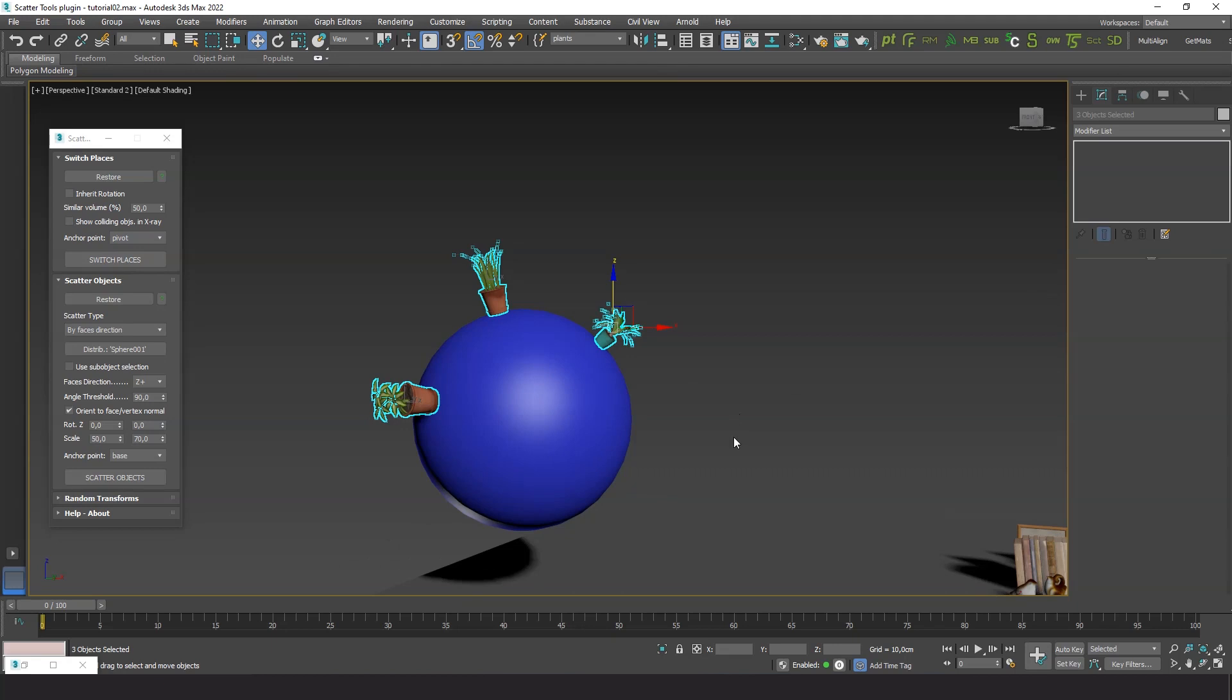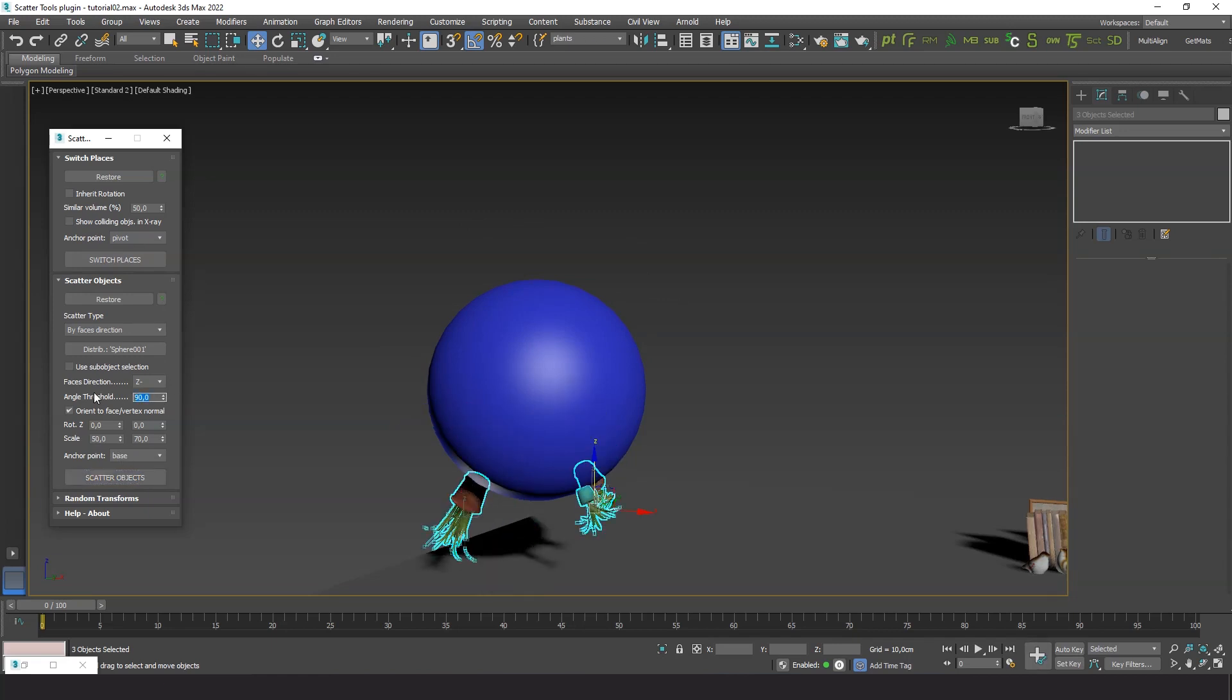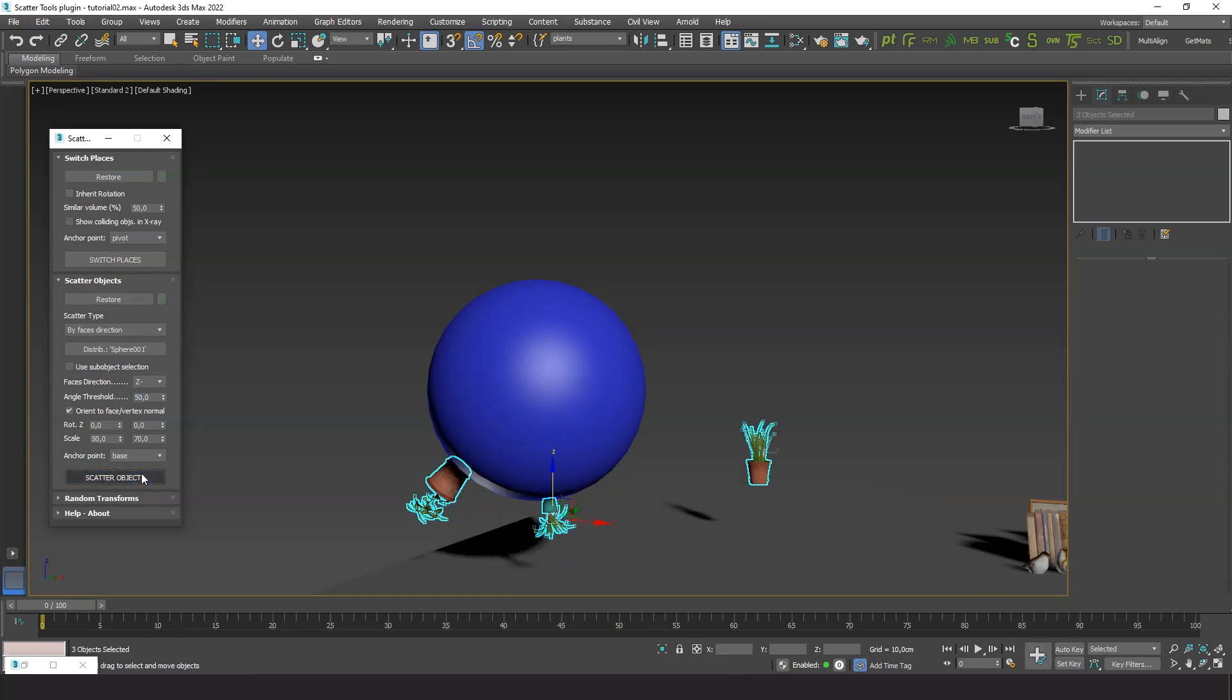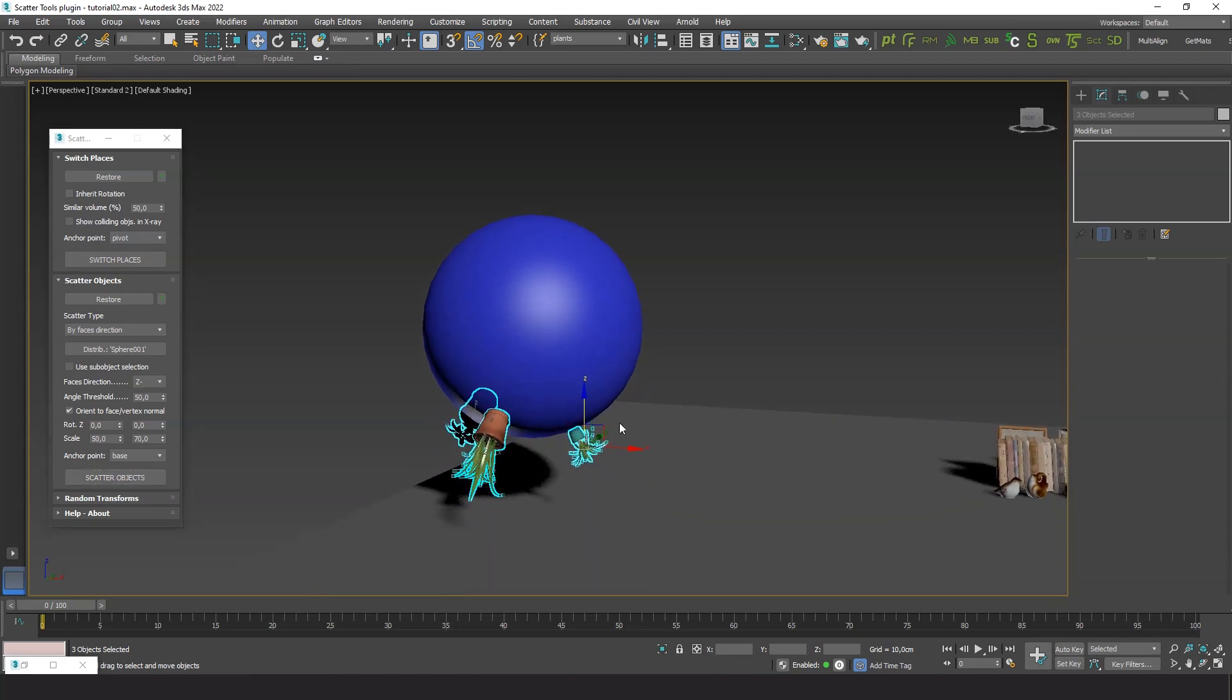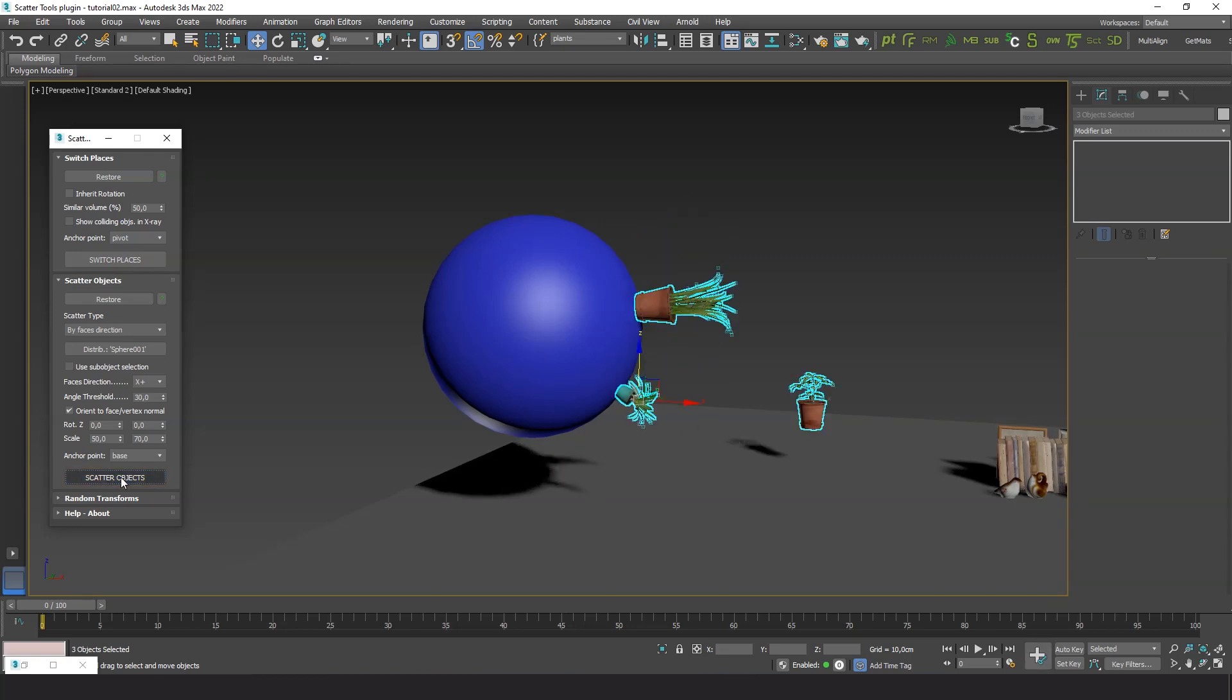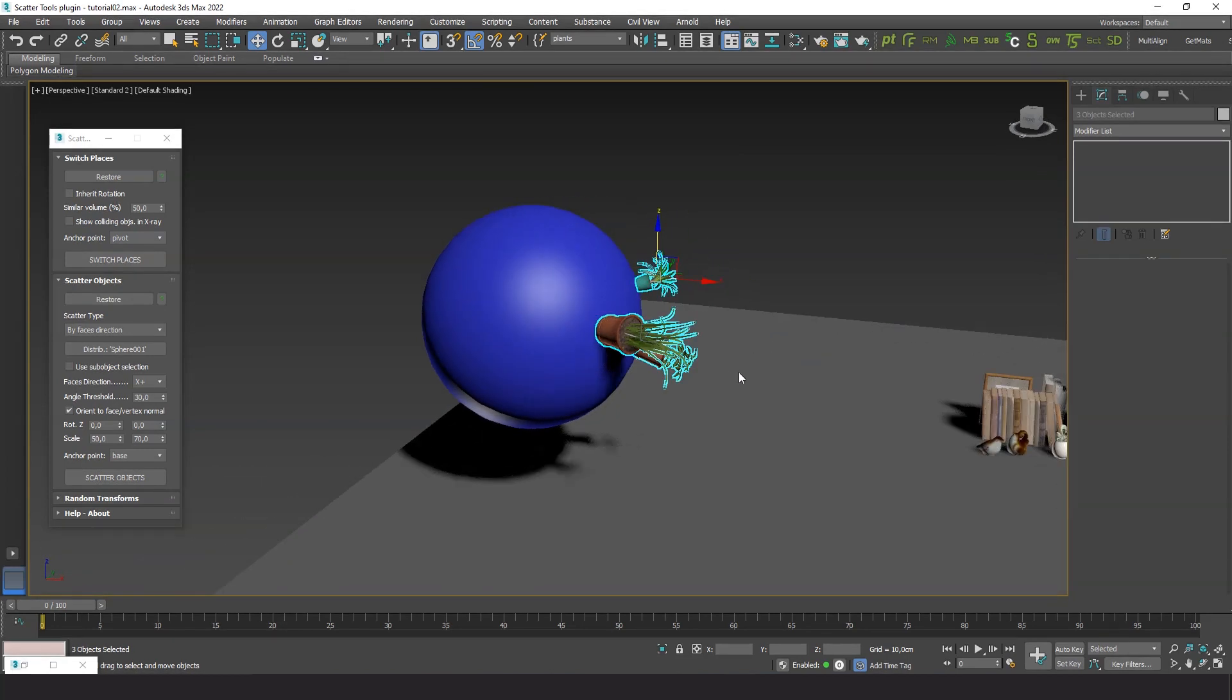Let's try with other directions to see the difference.